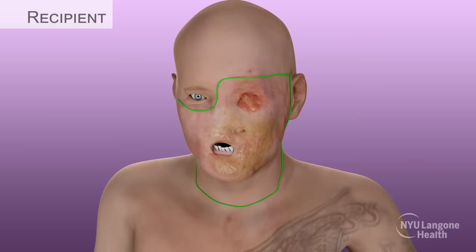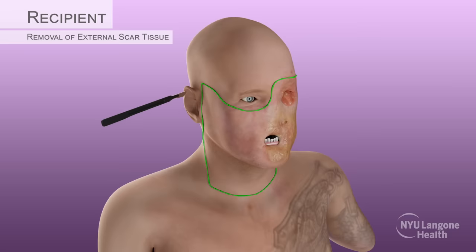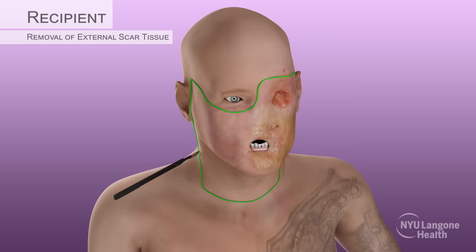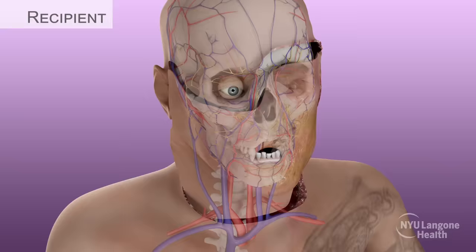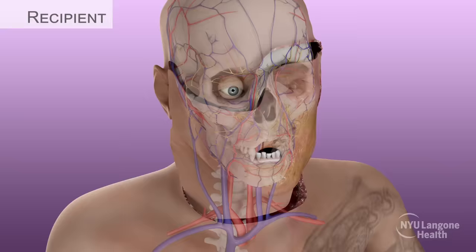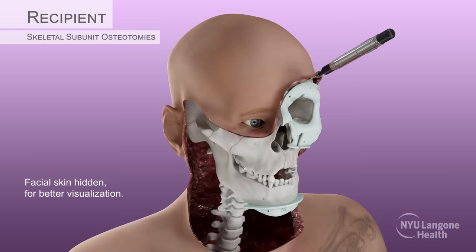Simultaneously, the recipient underwent surgery to excise previously injured and scarred tissue to create mirroring defects for precise adaptation of the donor face. A mirroring incision was used with subsequent removal of the external scar tissue along the neck, ears, eyelids, and face, allowing for meticulous dissection of essential structures, including the facial and mental nerves. Cutting guides were used to guide skeletal subunit osteotomies, precisely matching those of the donor facial allograft.